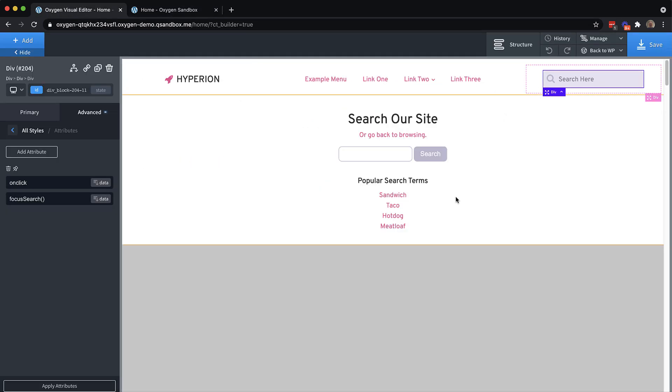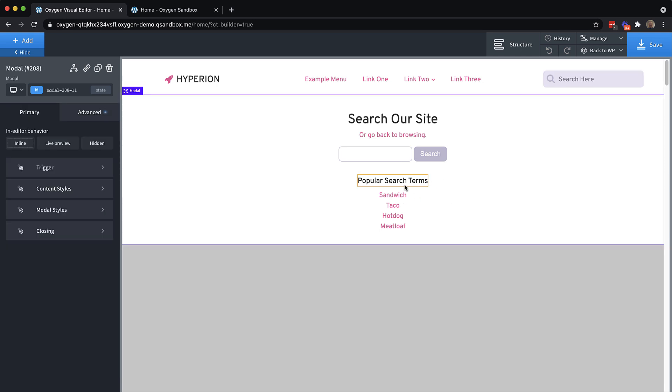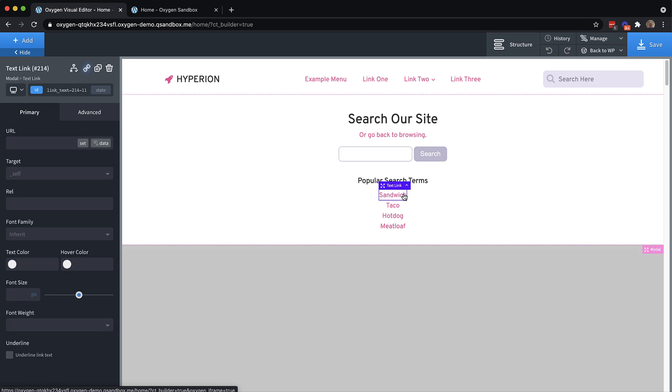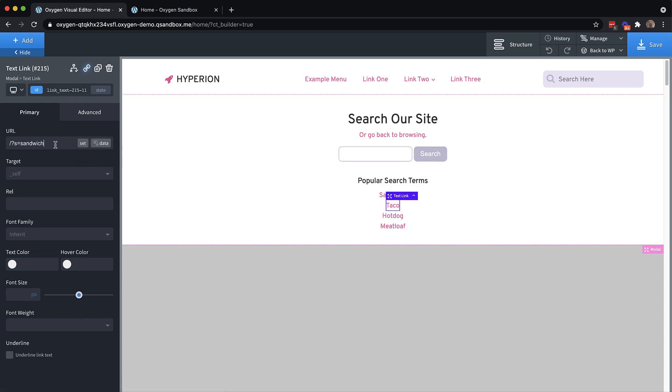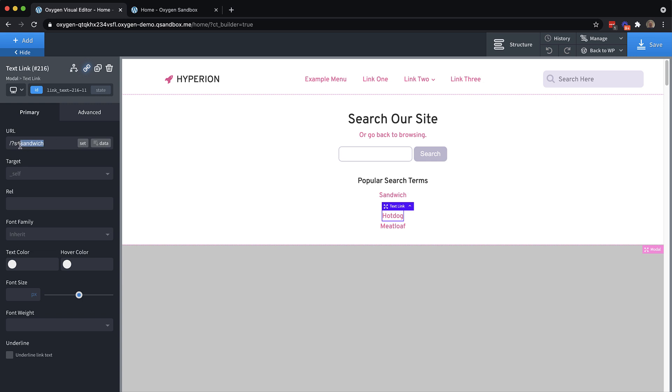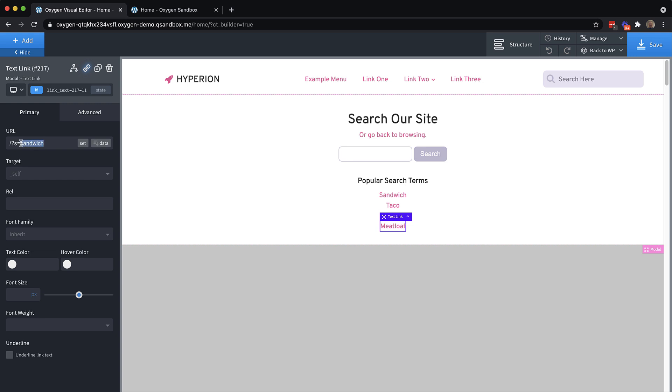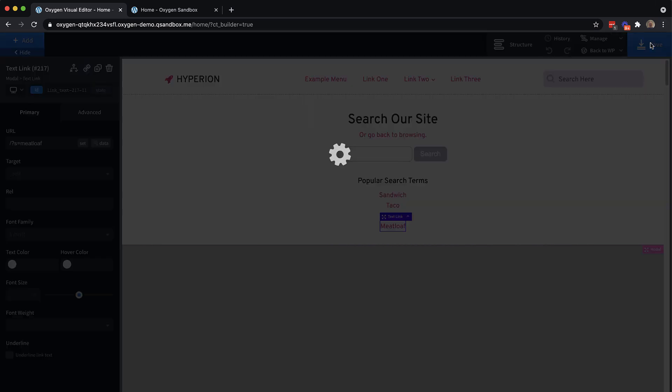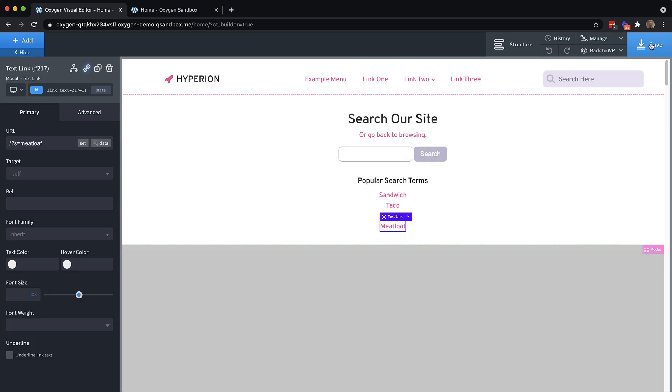But there's one final thing, we have these popular search terms, which these could be dynamically populated, but that would require a bit more time. So since these are hard coded, we can go ahead and click on one of these. And we're just going to set the URL to a relative URL of slash question mark s equals and then our search term. So this is sandwich, we'll just copy and paste that across, change sandwich to taco. And the same here, hot dog, then the same here, meatloaf. And so that'll just go ahead and perform a normal WordPress search whenever that's clicked.